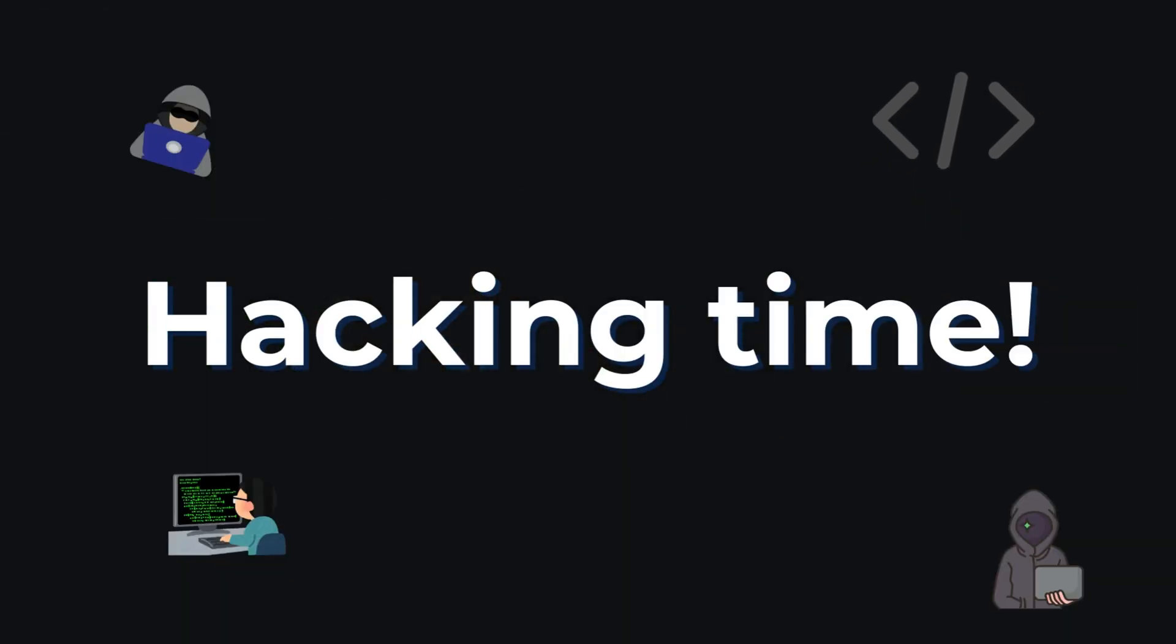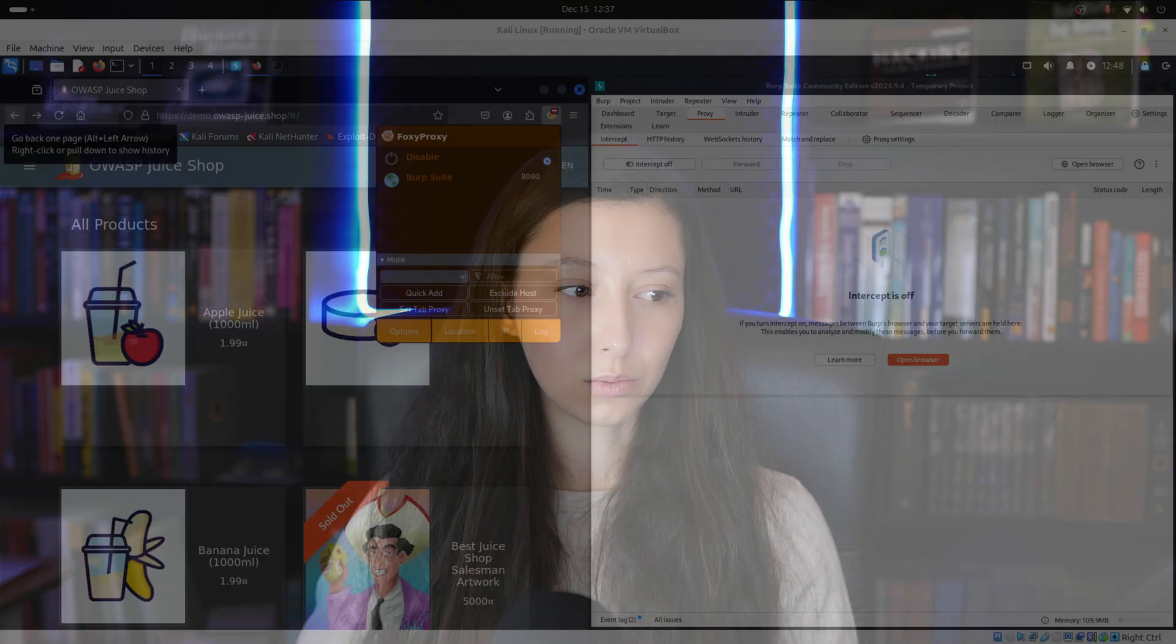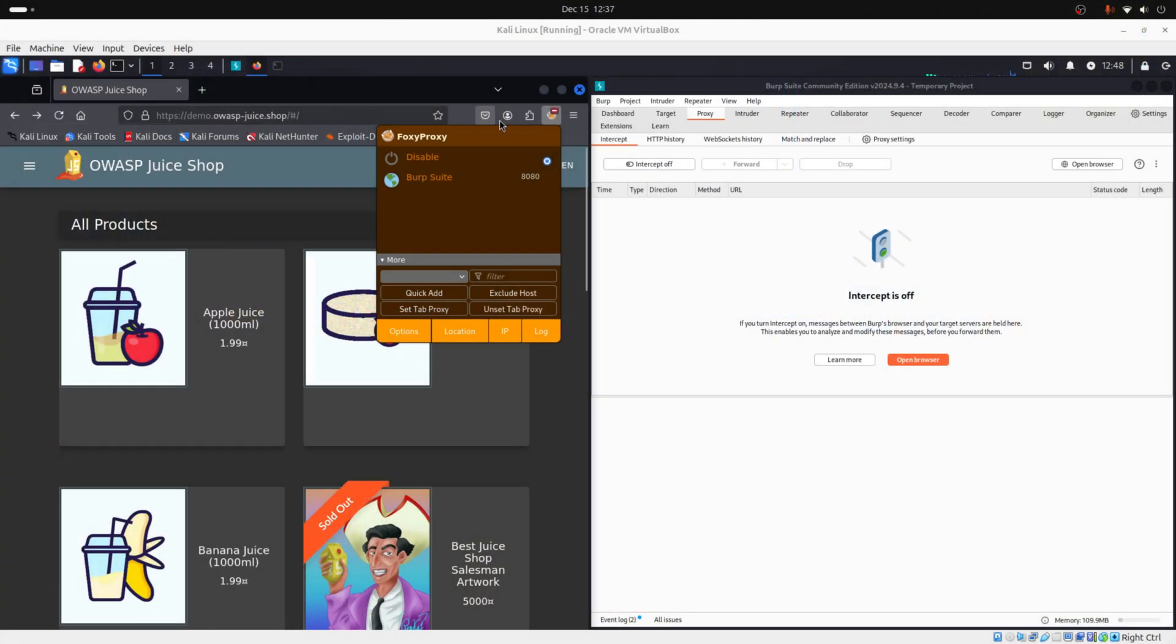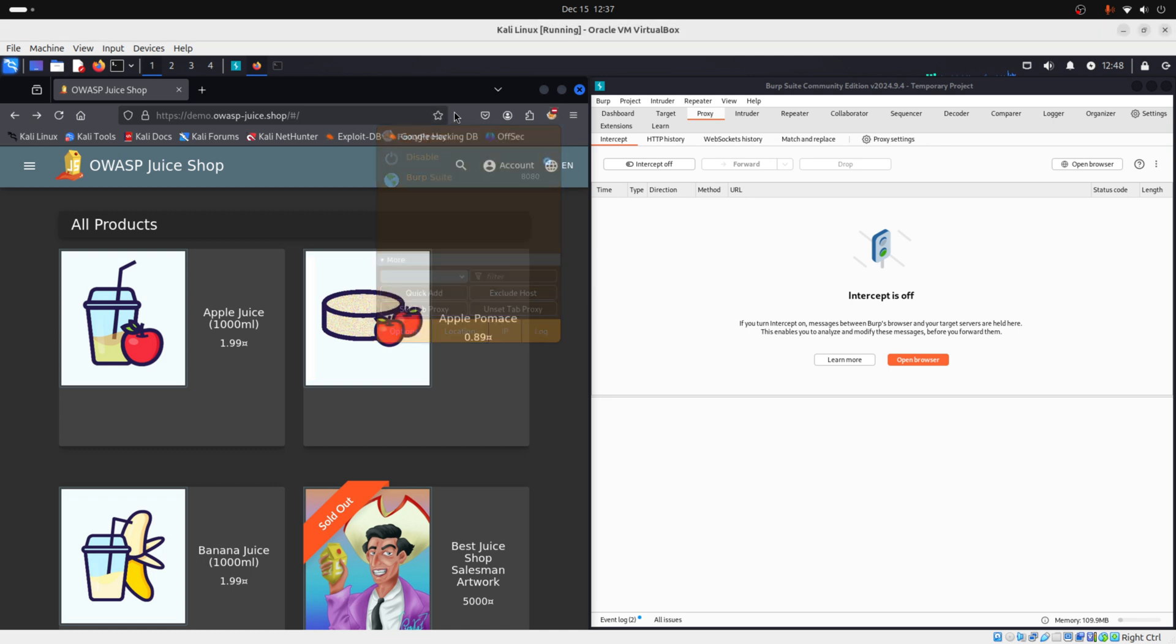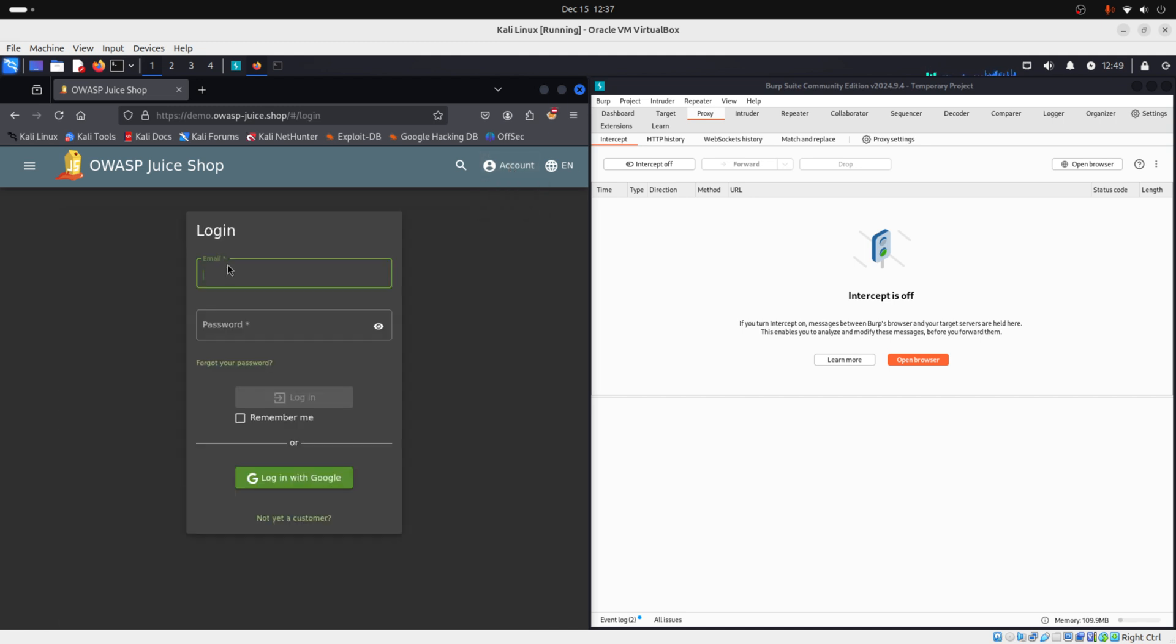Now let's make an exercise. Let's capture a login request and modify it to see what's the response to that modification. To do this, we will use our OWASP Juice Shop. So let's go to account and login. Now we can use some random credentials. I will use user@user.com, then 1234 as password.